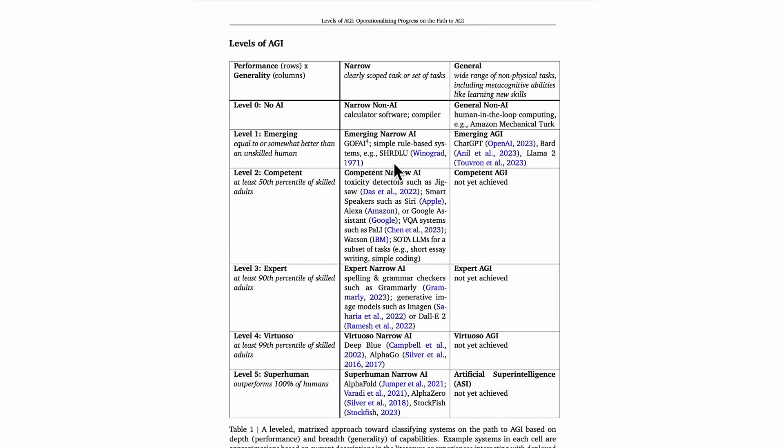Now, in terms of emerging AGI, so in terms of an emerging general algorithm, we're still at this level one, where things are just equal to or somewhat better than an unskilled human. But when we jump from a narrow AI, we're talking about things that have been around 50 years in some cases, like that SHRDLU algorithm, whereas when we're talking about emerging AGI, we're talking about the absolute cutting edge of things happening today.